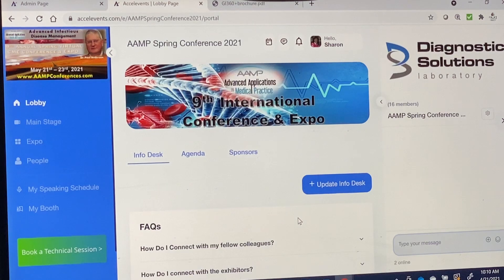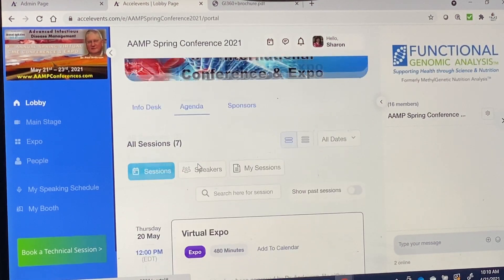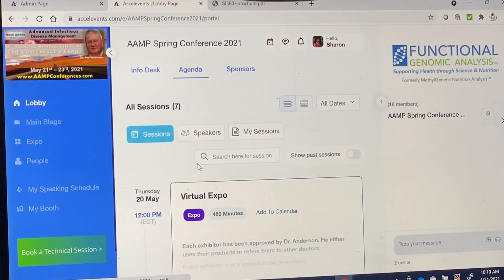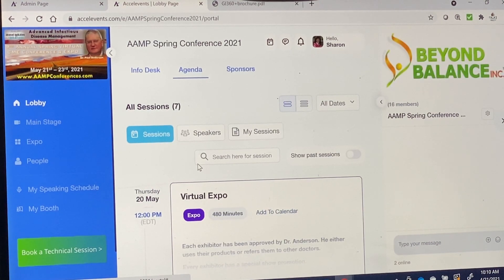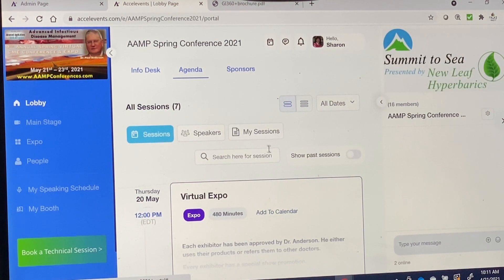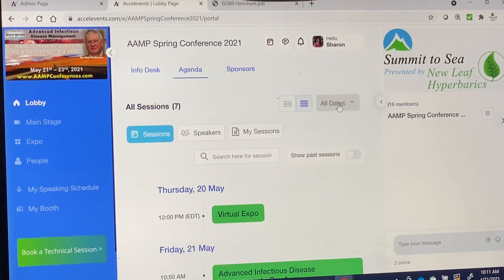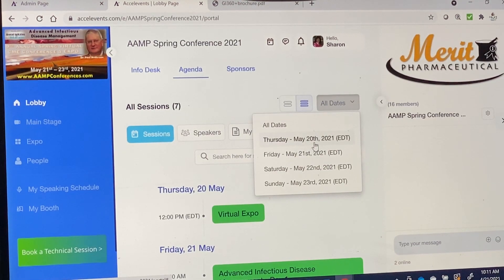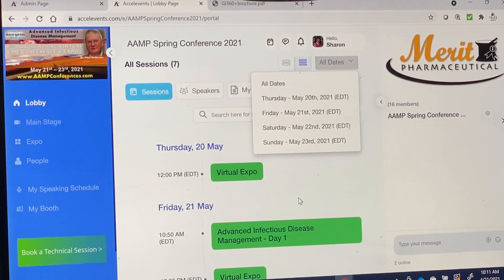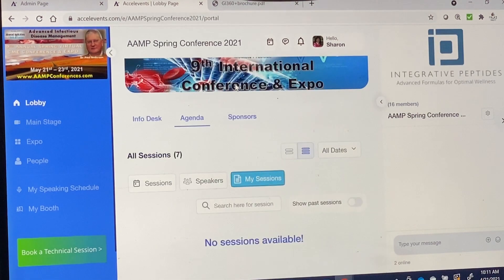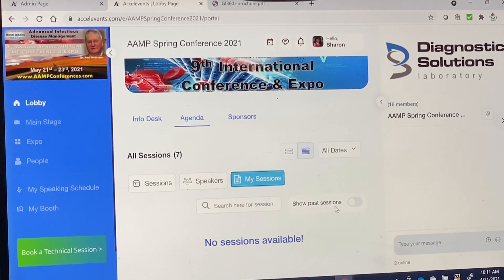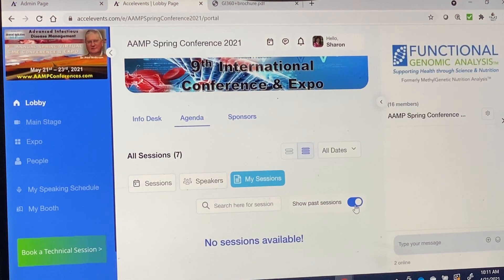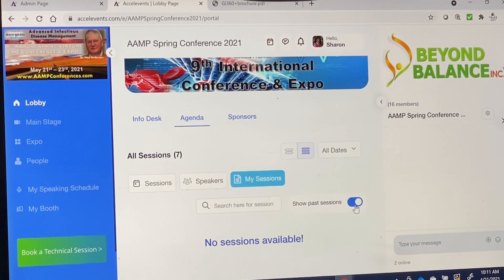I'm now going to take you to the agenda. Here you can see the agenda for the entire conference and you can view it in multiple different ways — by date or various other options. One very important element I want to share with you is the button that says 'Show Past Sessions.' Make sure you click on it so that you can then view recordings at the end of each day.